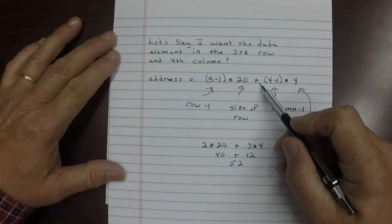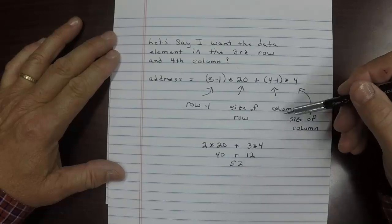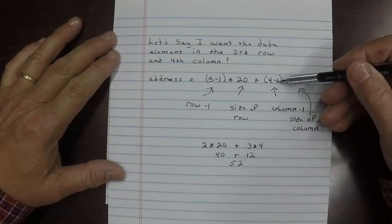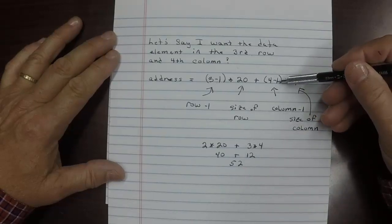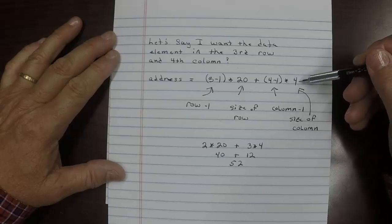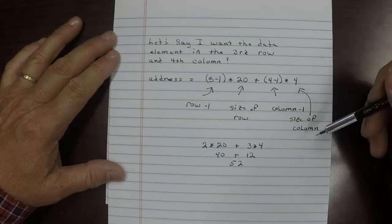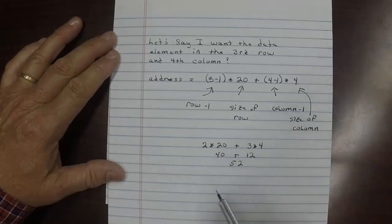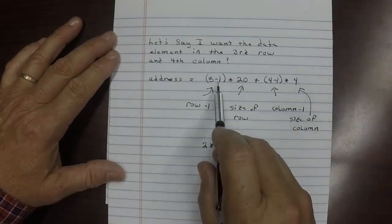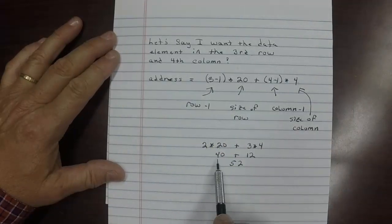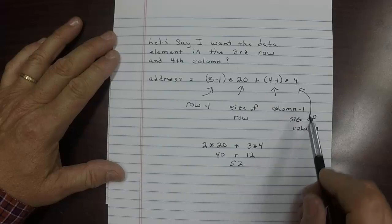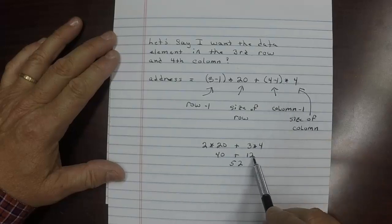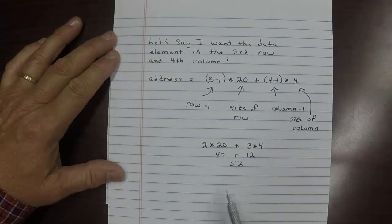Then we multiply it times 20, which is the size of the row. Then we add that to the column that we want, which is the fourth column. We subtract one from it and multiply it times the size of the column. That's very important to know the size of the column. So that comes down to this: this is two times 20, which is 40. This is three times four, which is 12, which gets us the number 52.